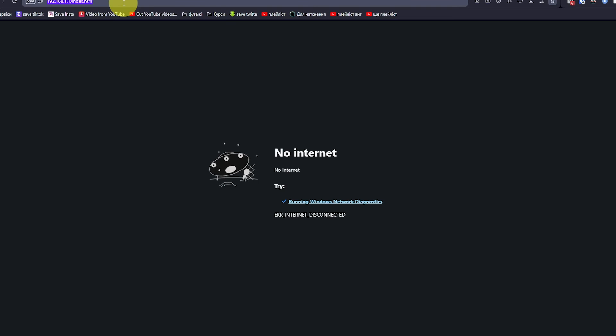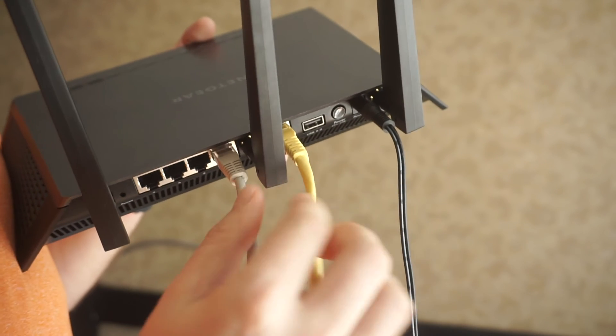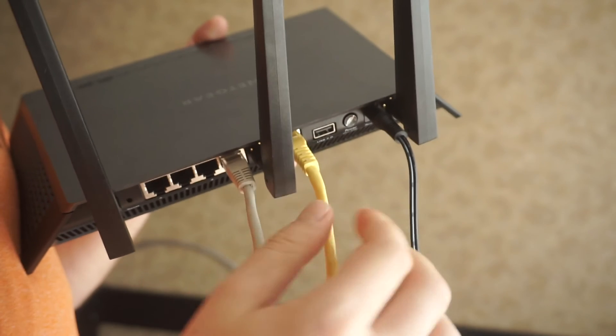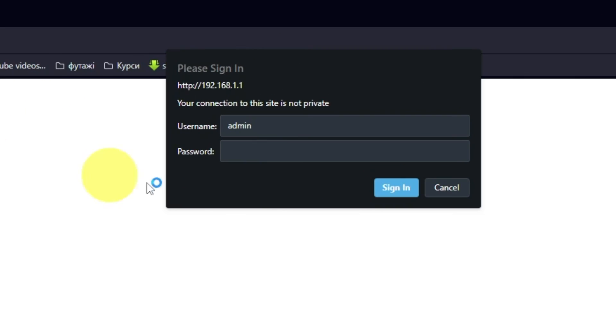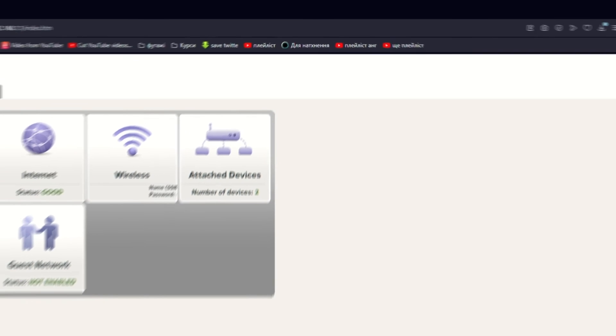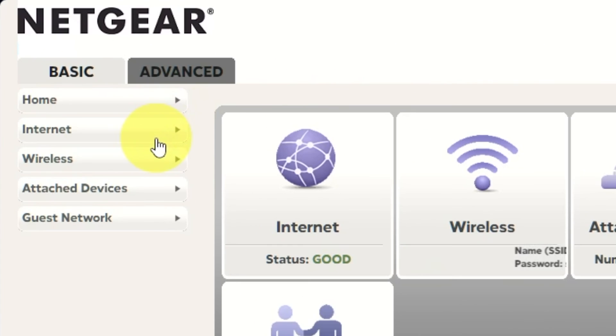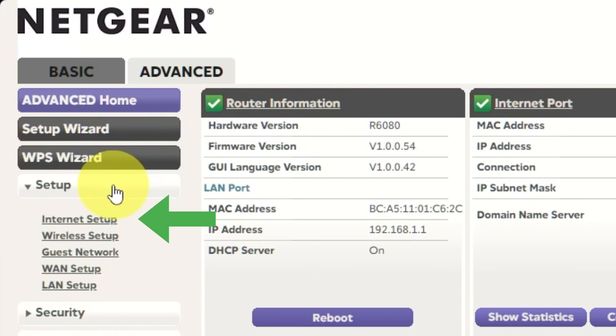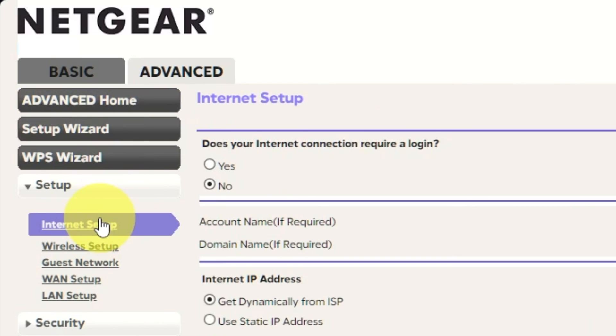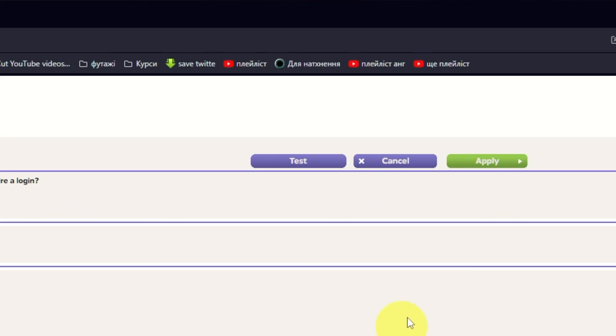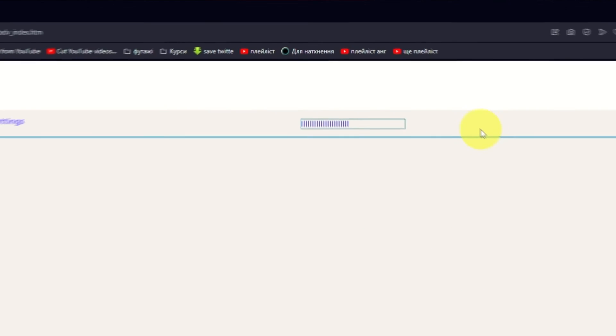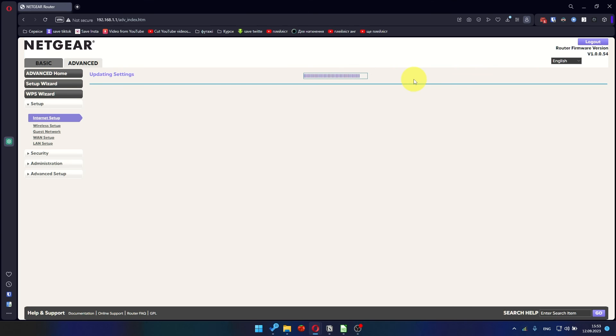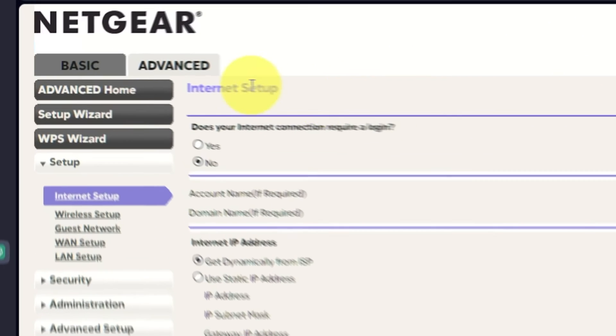If it's failed, then check all the cables. They must be connected correctly. Then log into the router control panel again. Go to Advanced, Setup, Internet Setup. And choose Use computer MAC address. Click Apply button and then reboot router again.